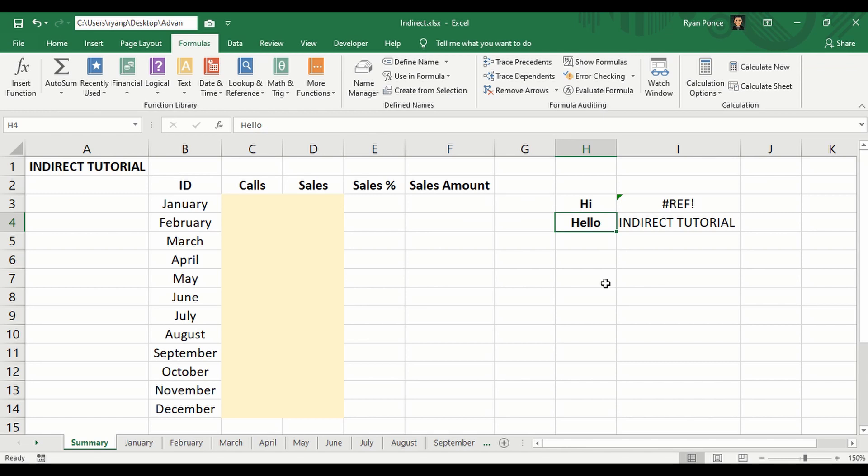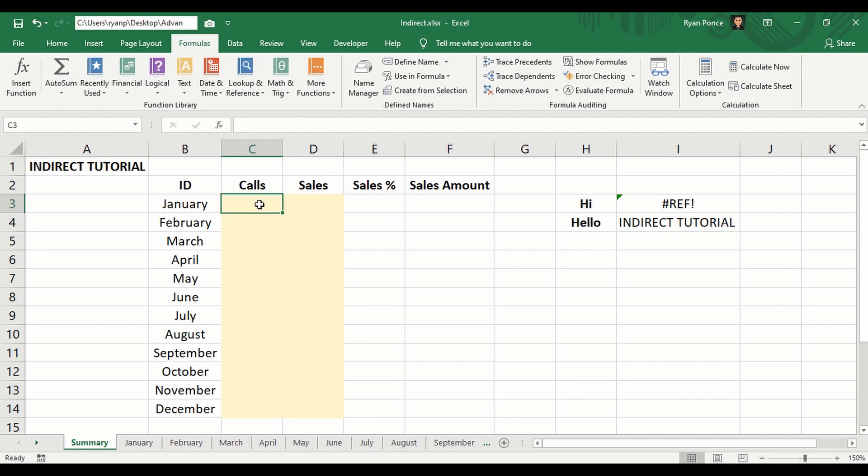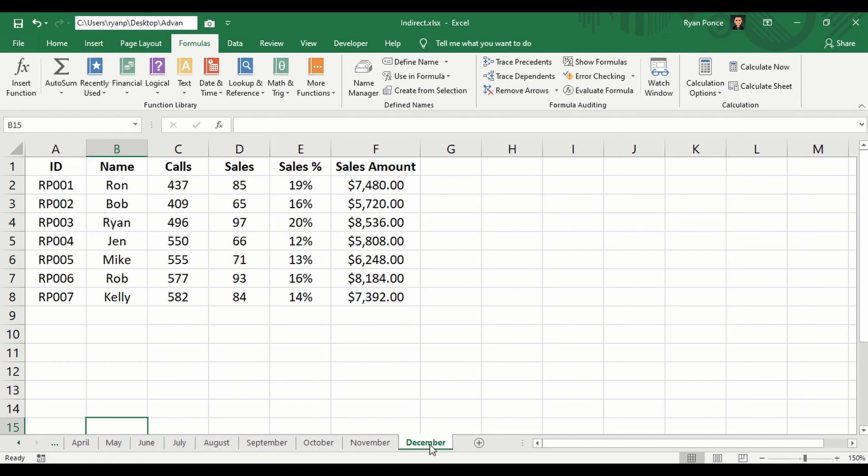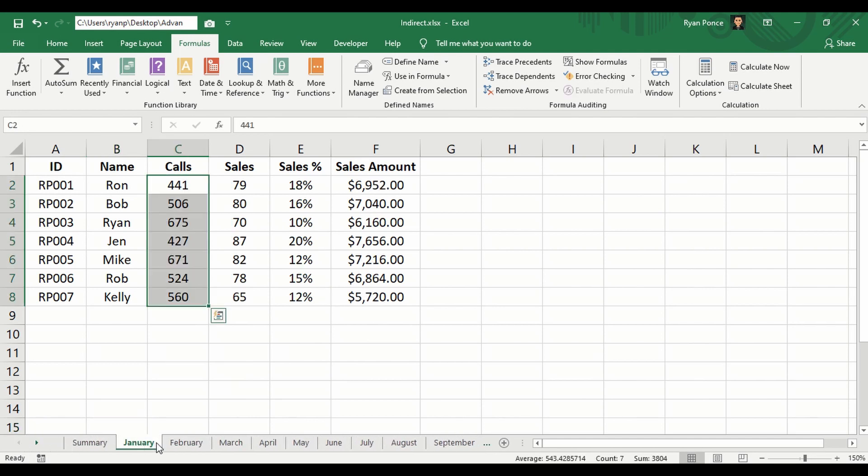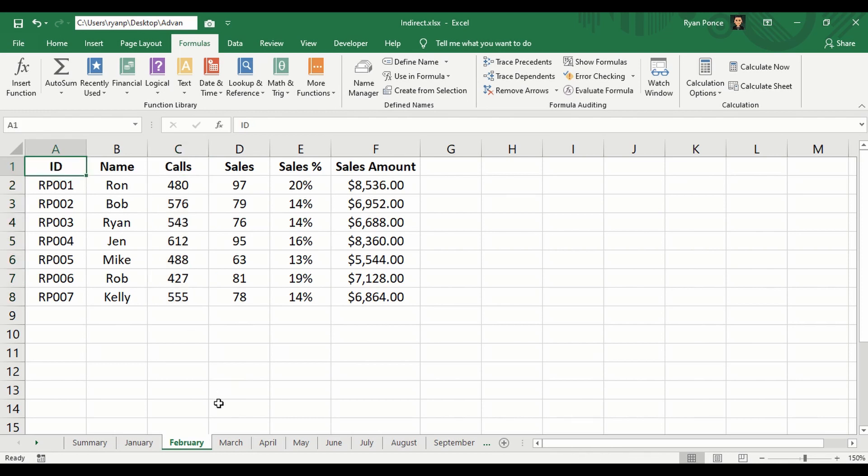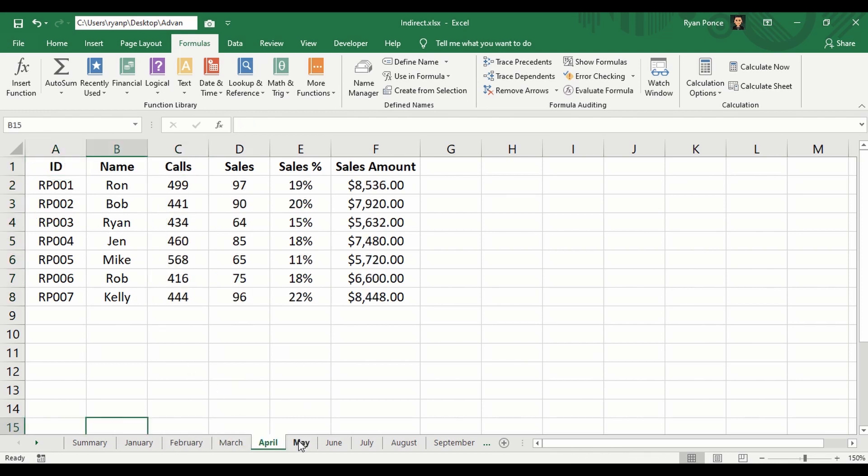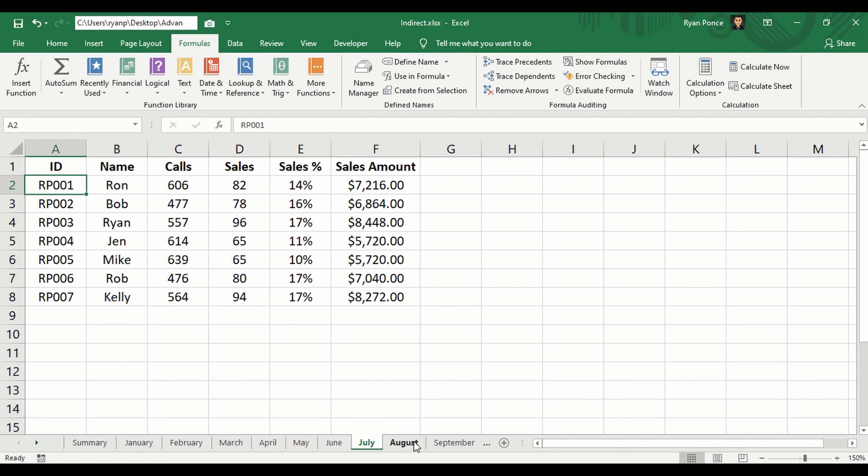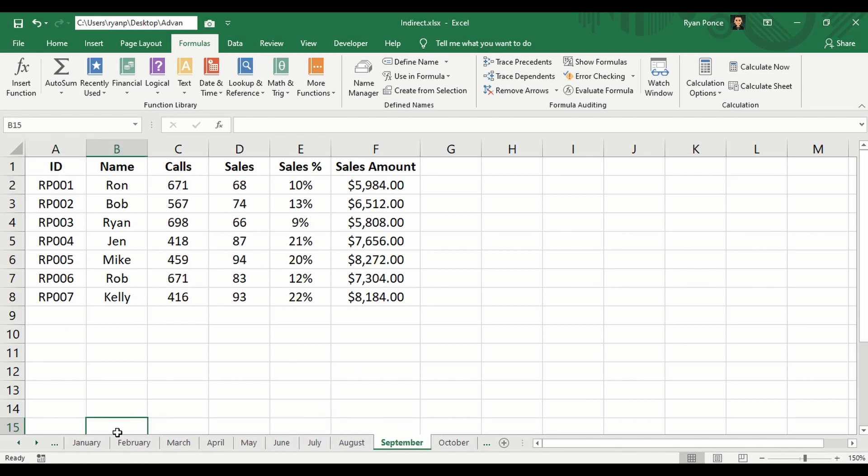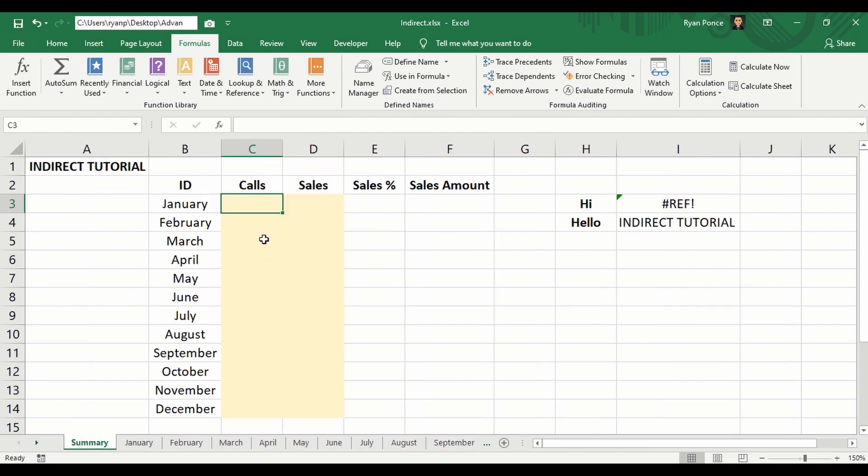Now we're going to use the INDIRECT in combination with SUM. In this sample, I have multiple sheets here from January to December, and each month has a different number, and I want to put them all in the summary.